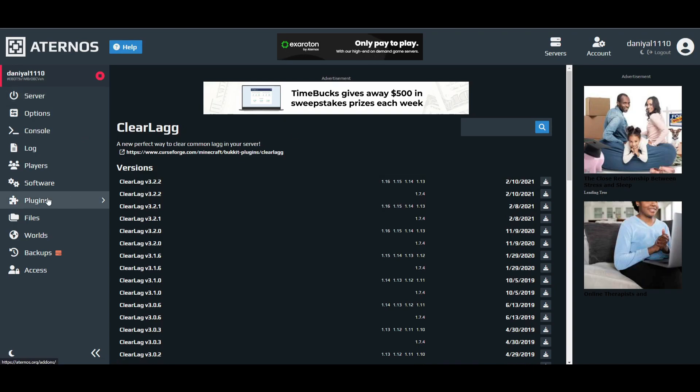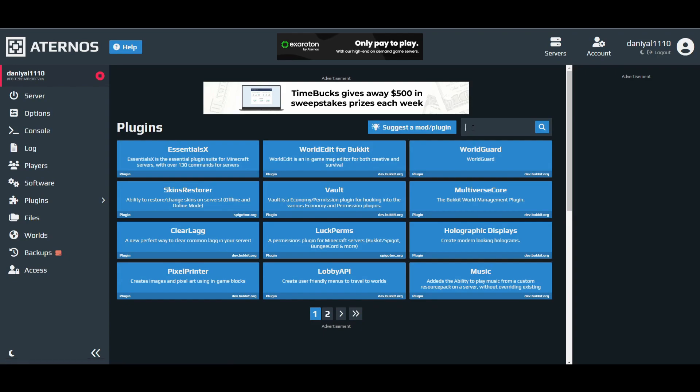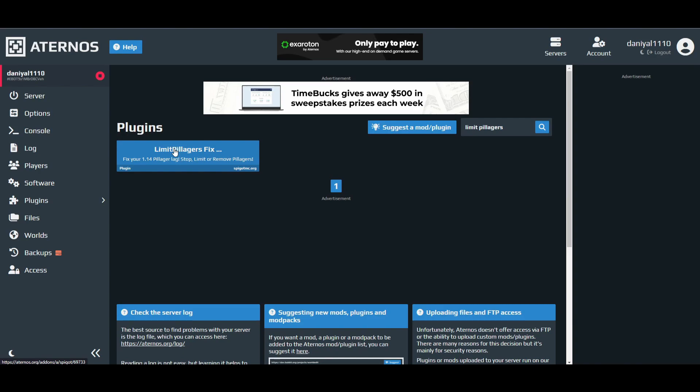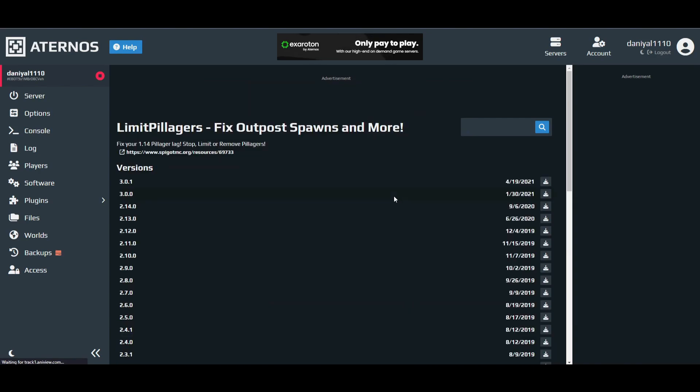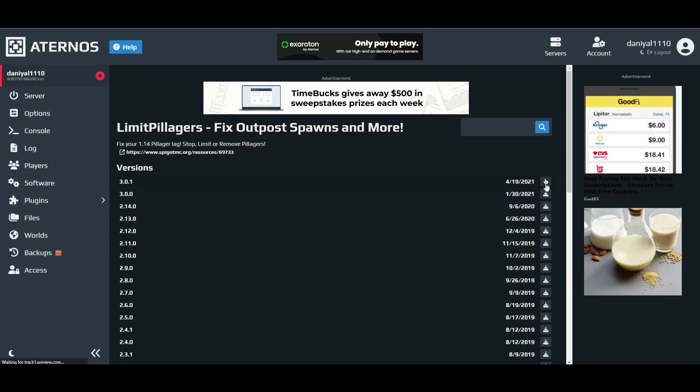After that there is Limit Pillagers. This one will help you with any entity lag. You know when there's so many pillagers around you kind of lag, and during raids it will prevent you from lagging. Download the latest one as you can see. After that there is Village Optimizer.